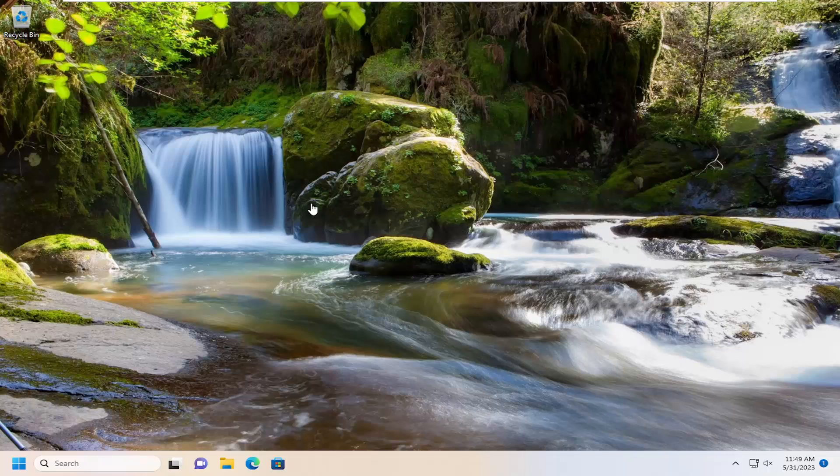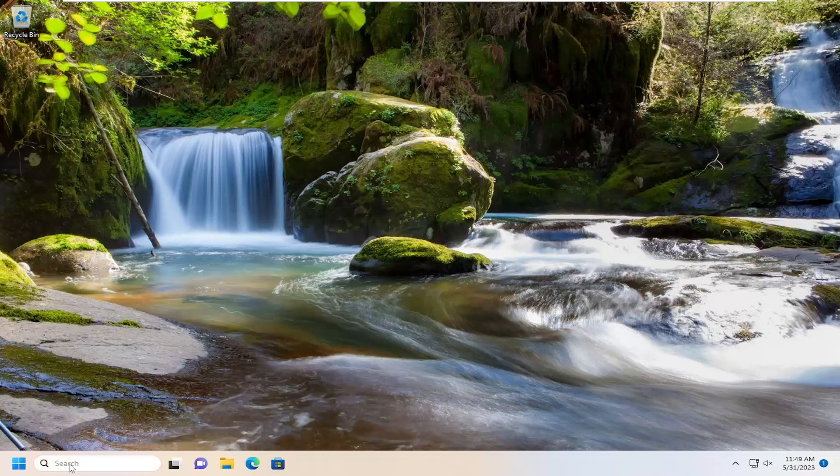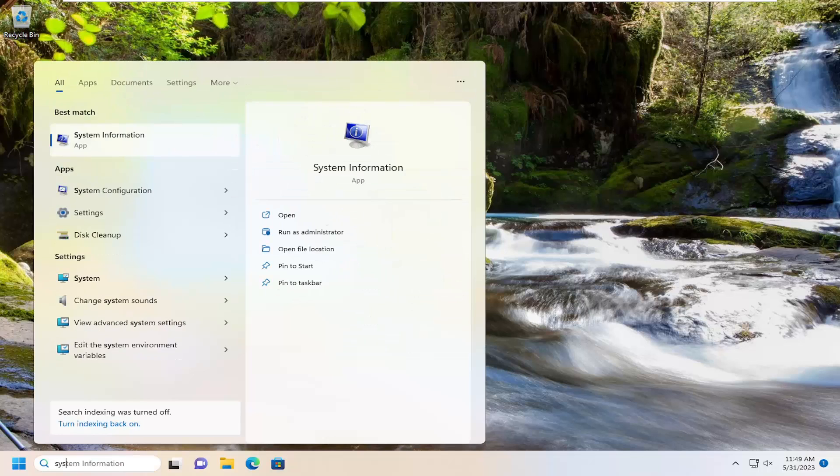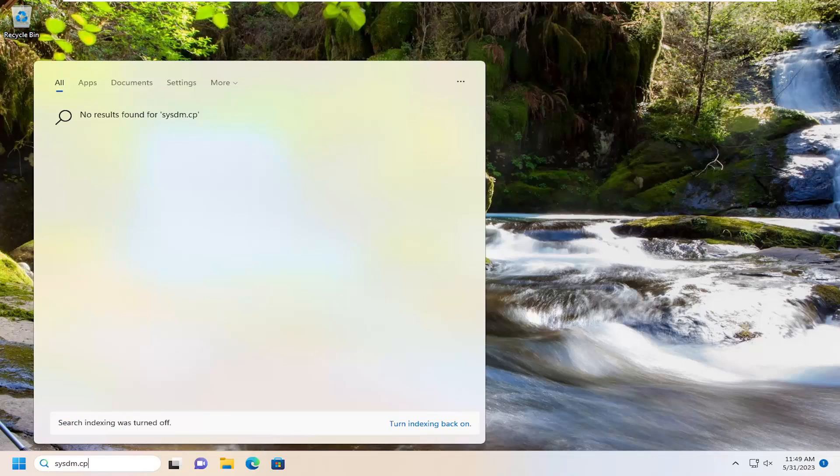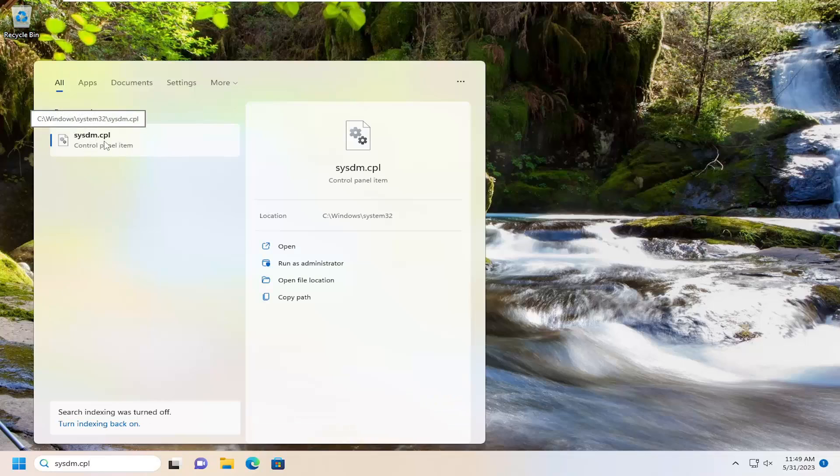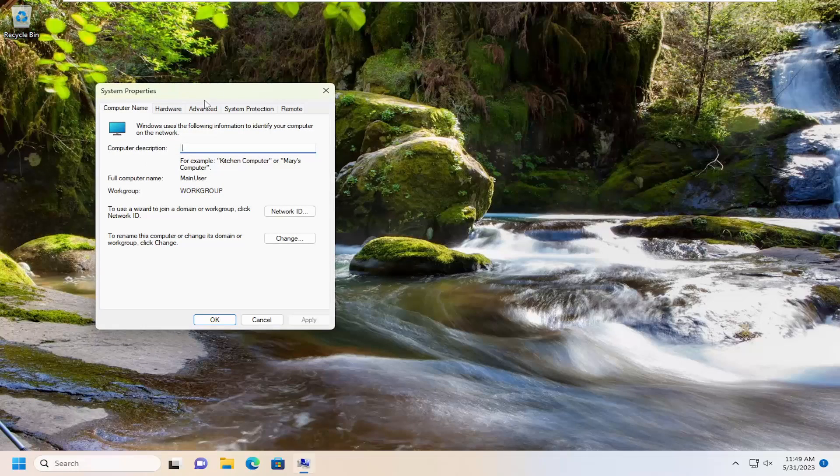This should be a pretty straightforward process, and without further ado, let's jump right into it. All you have to do is open up the search menu, type in sysdm.cpl, best match you'll come back with sysdm.cpl, go ahead and open that up.